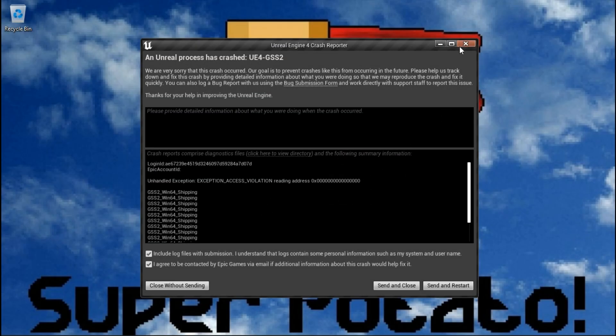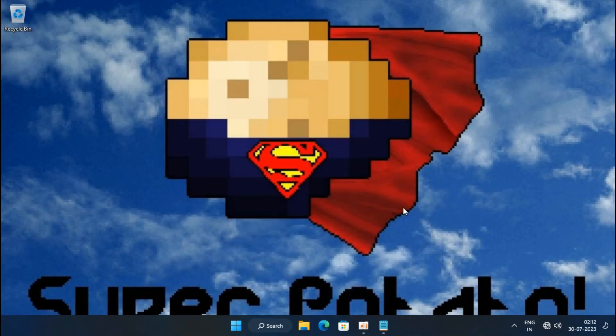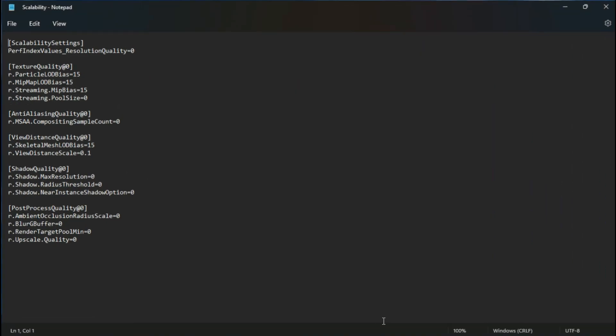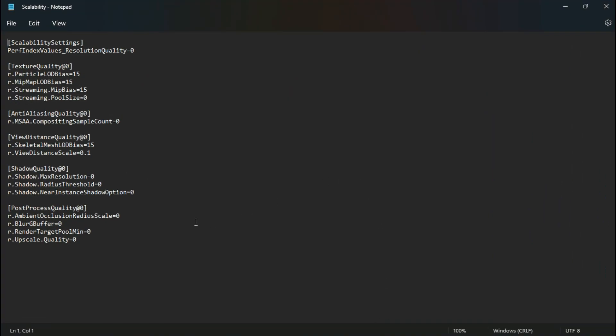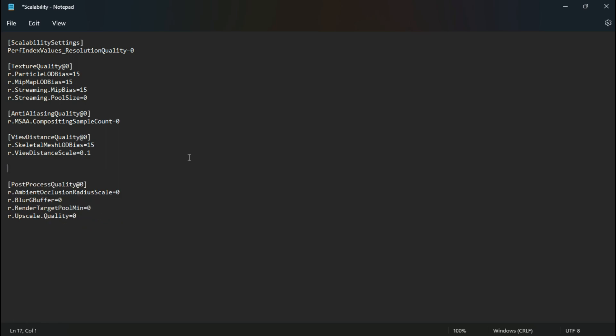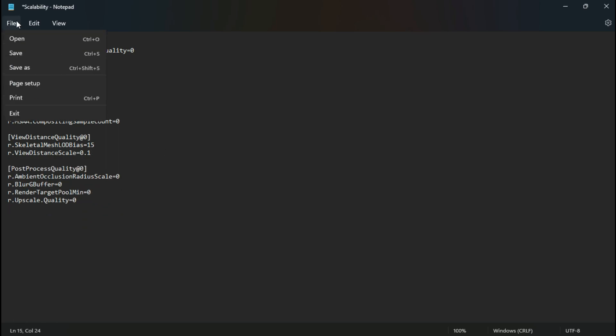Now if you get this type of error after adding the commands inside your scalability file, then just open the file again and remove the shadows variables. And now you are good to go.